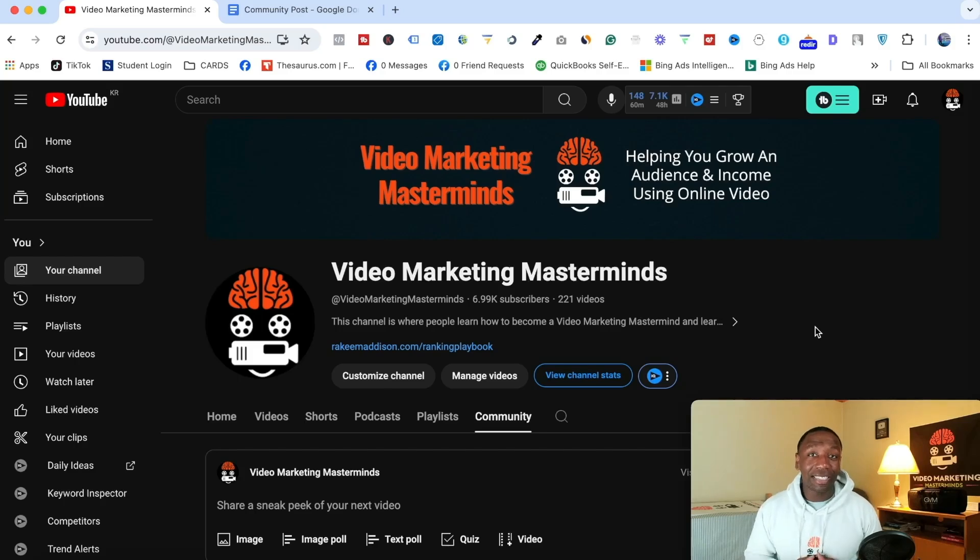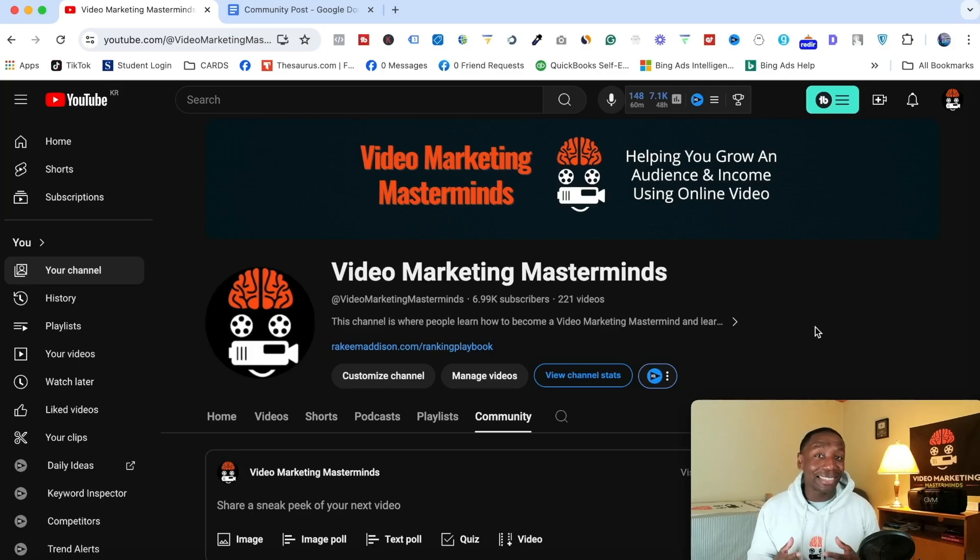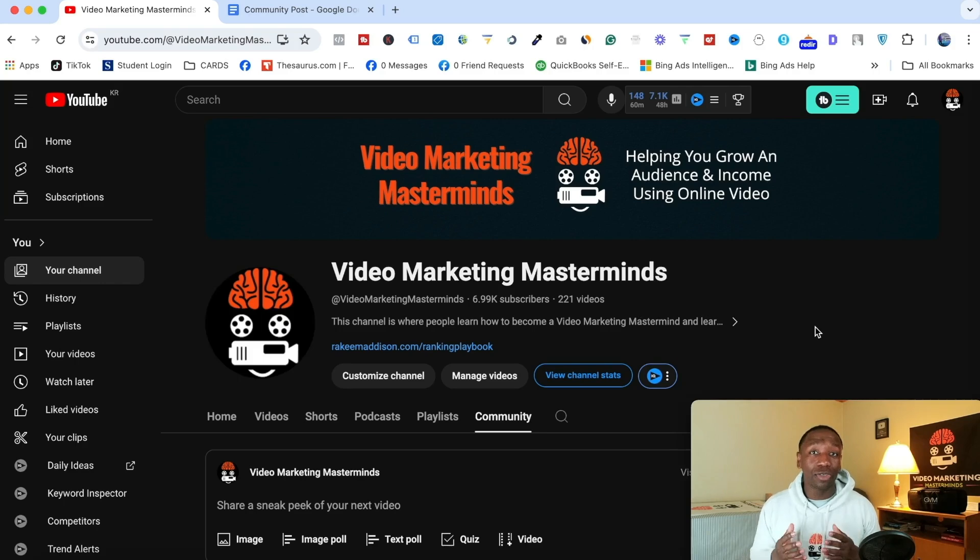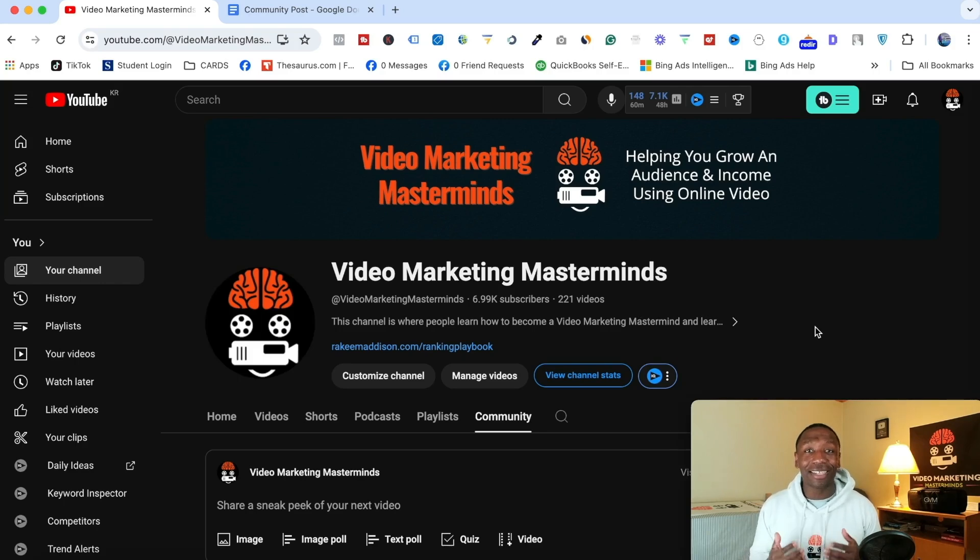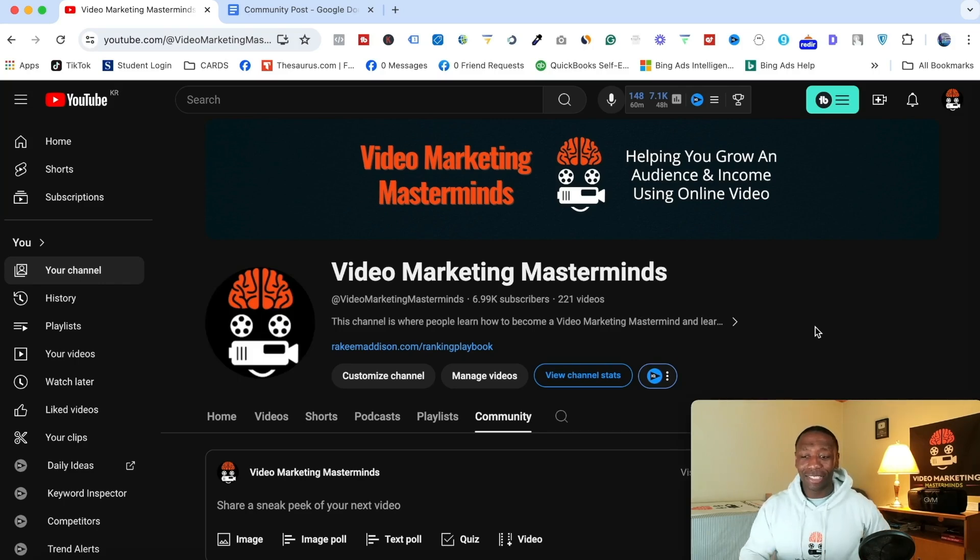Alright, so I'm going to show you step by step exactly how to create eye-catching image polls on YouTube. You want to pay close attention as I'm going throughout this entire process. Alright, so let's go ahead and get started.